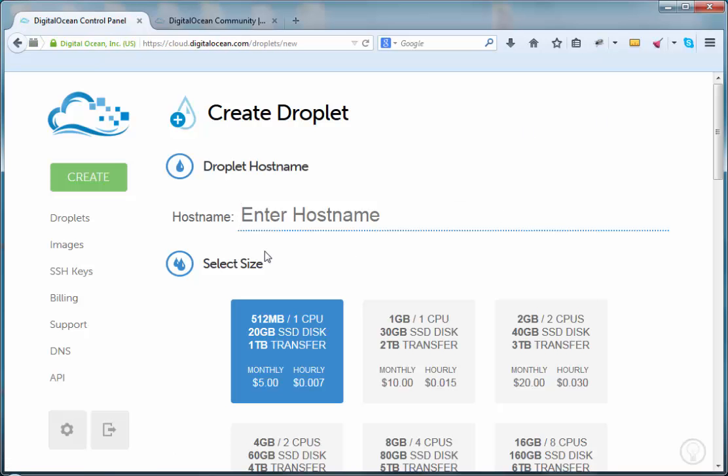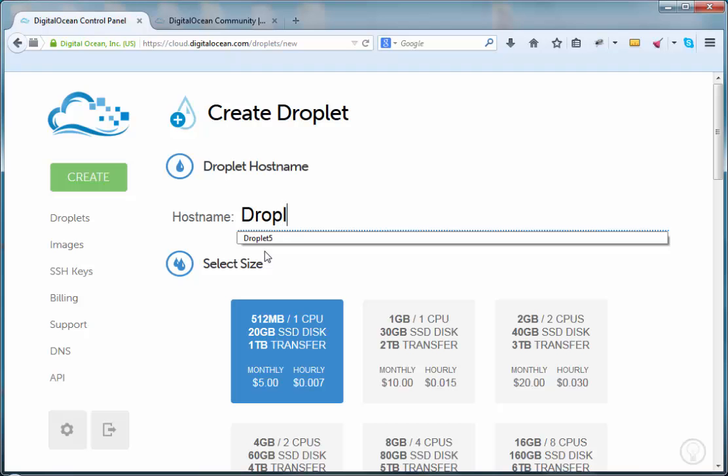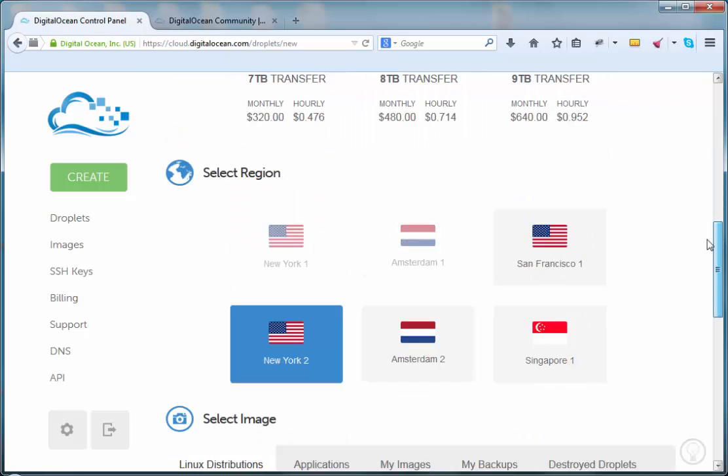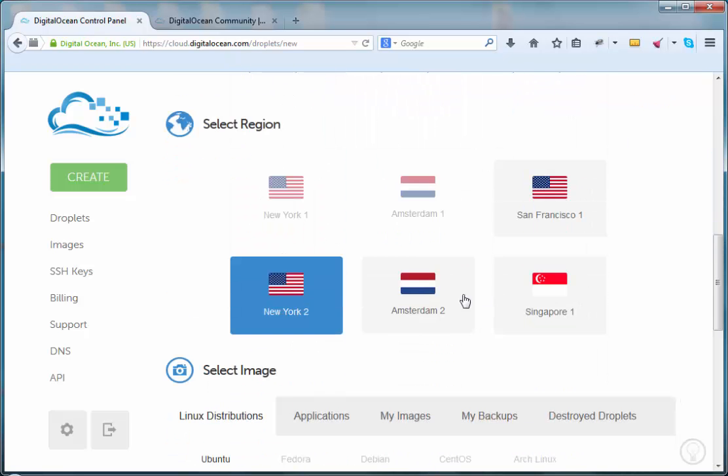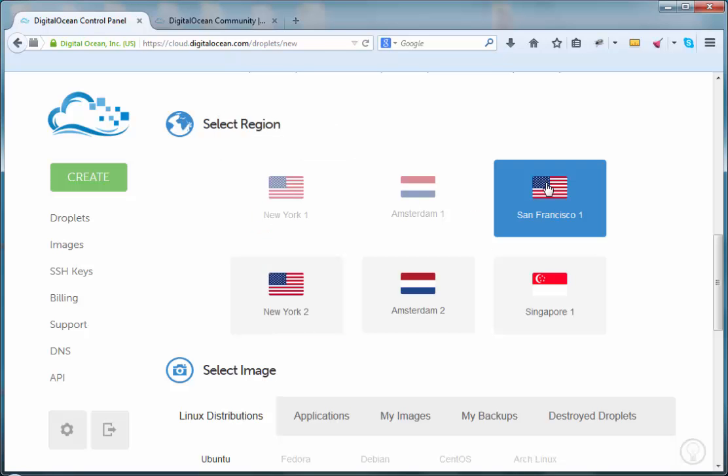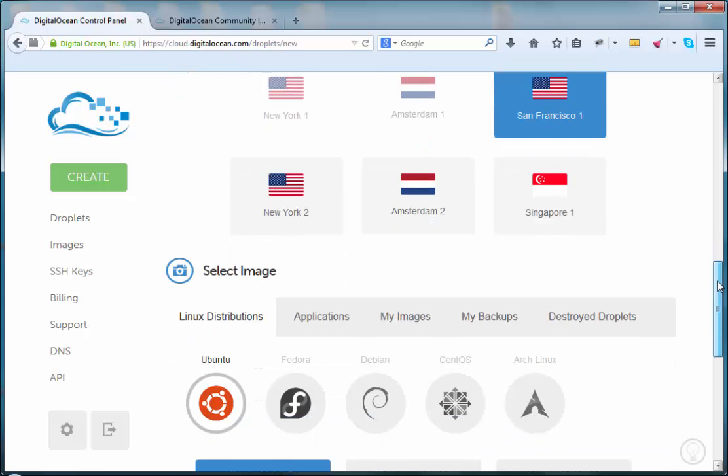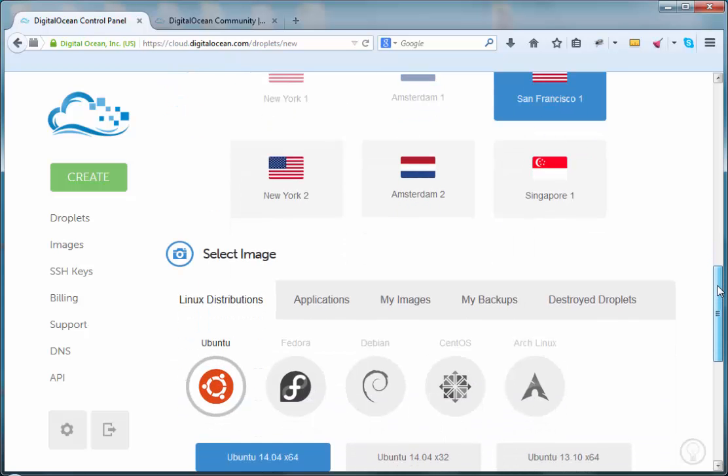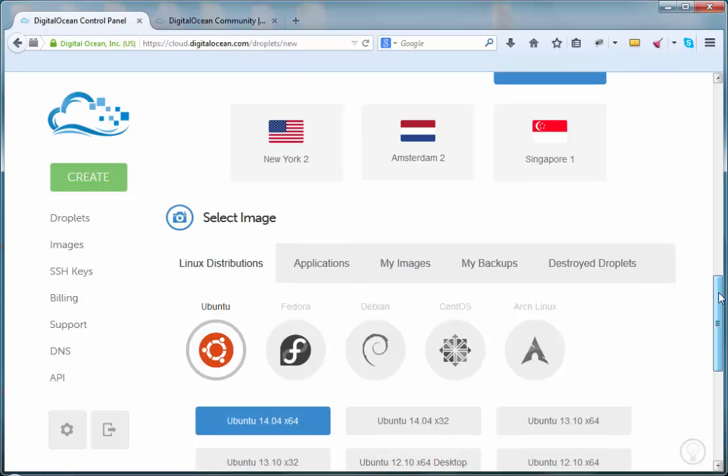The first thing that's required is the server needs the name. Since this is a development server, we're just going to choose the very minimal, the least expensive server that DigitalOcean offers, which is $5 a month. In terms of the data center regions, we're just going to select San Francisco. No particular reason other than it's in the United States and it's closed physically.